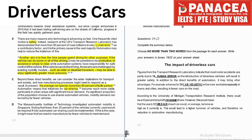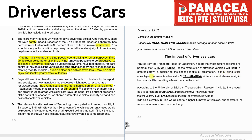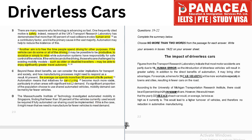Question 20: it may bring advantages — for example, schemes for blank will be more workable, especially in towns and cities, resulting in fewer cars on the road. The answer is 'car sharing,' located in paragraph C. The highlighted line reads: 'Automation means that initiatives for car sharing become much more viable, particularly in urban areas.'